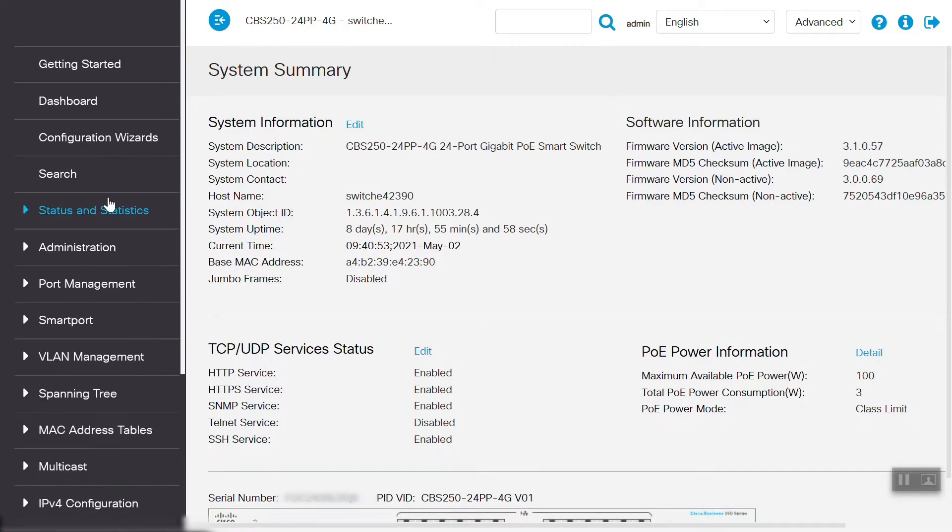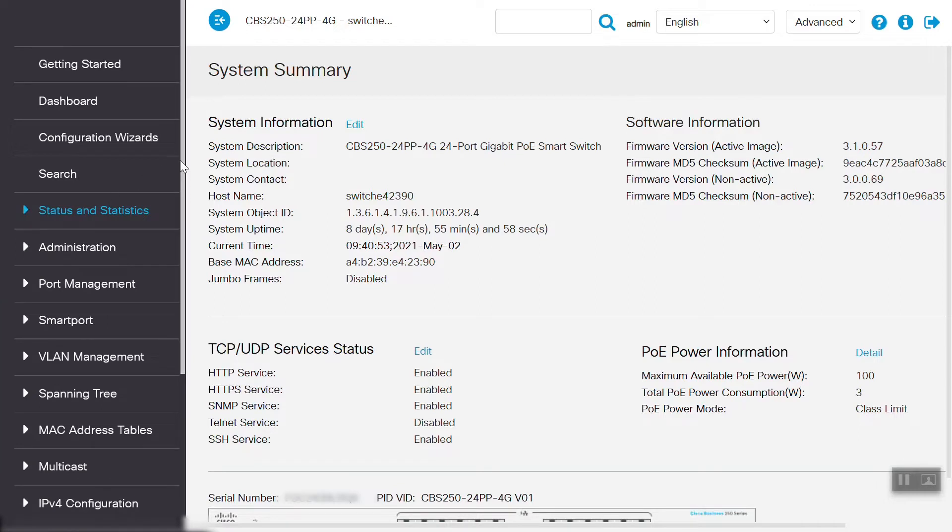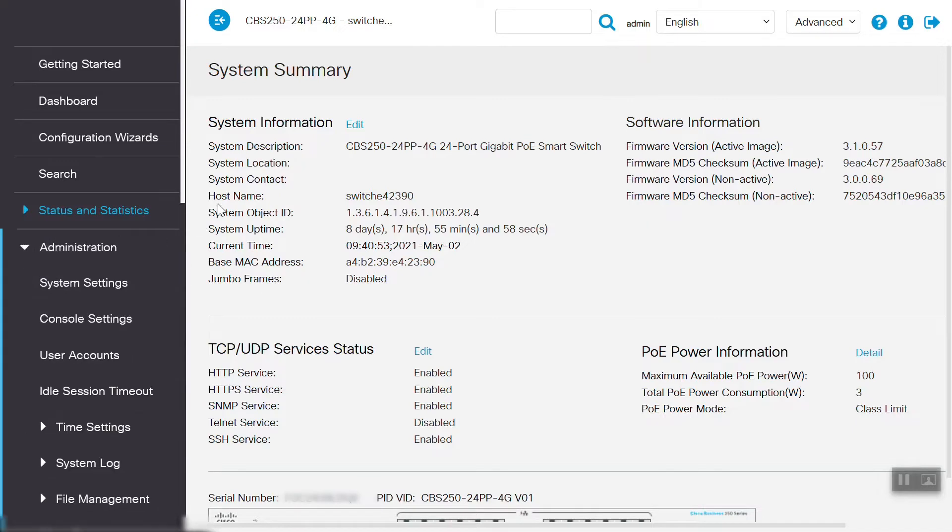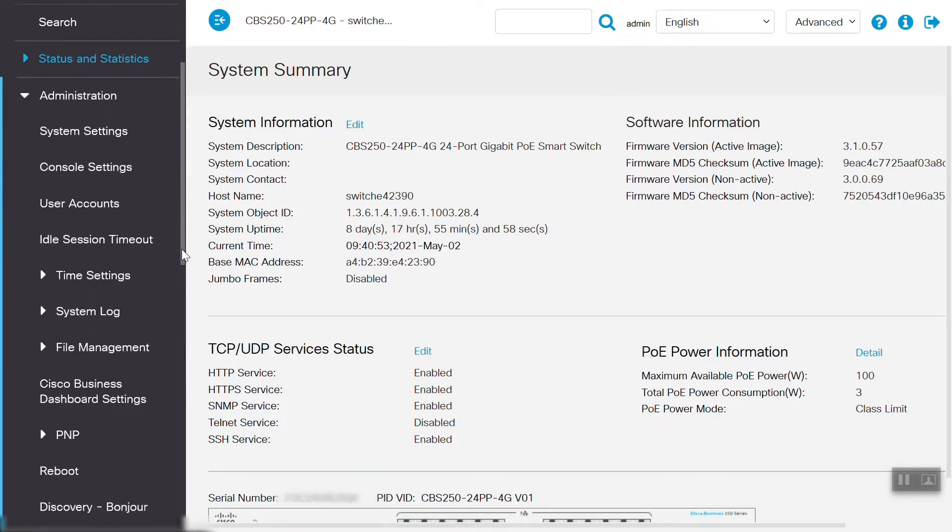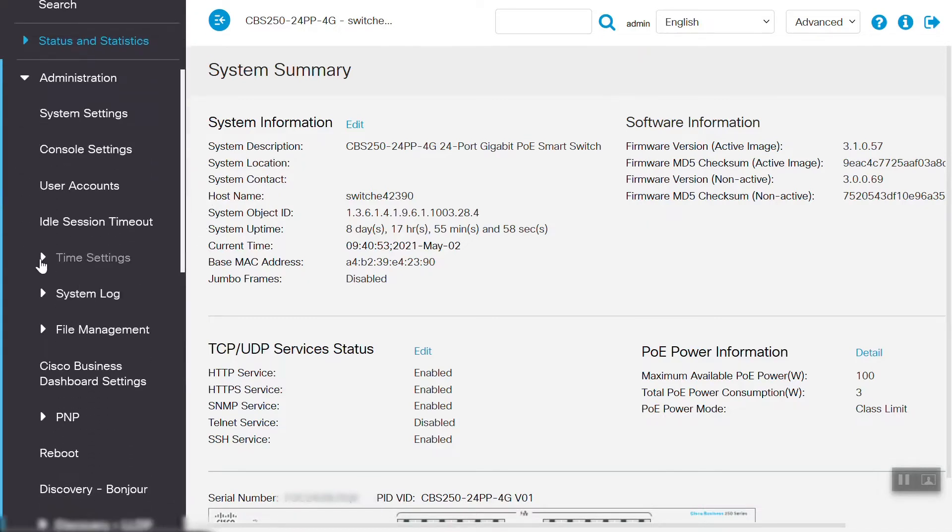Now, to configure the time settings on this switch, we'll navigate to the Administration menu. Under the Time Settings menu, we'll select the System Time option.